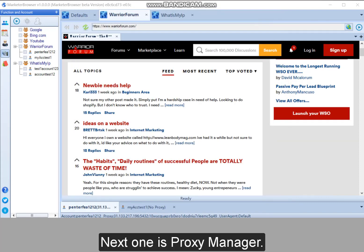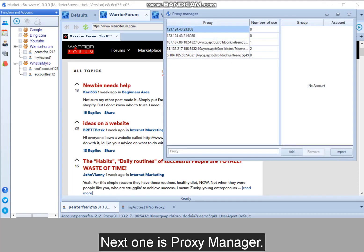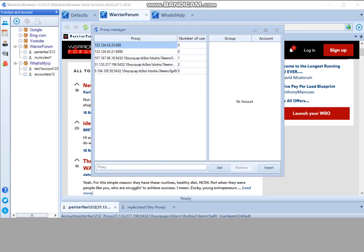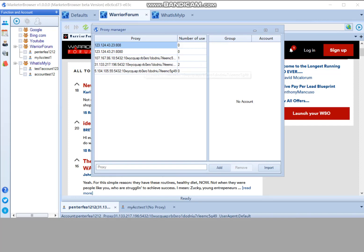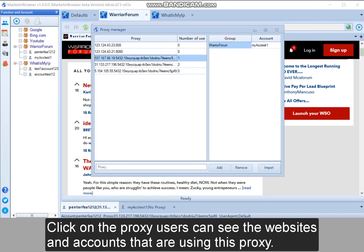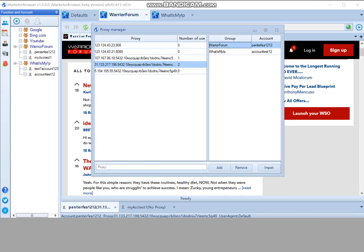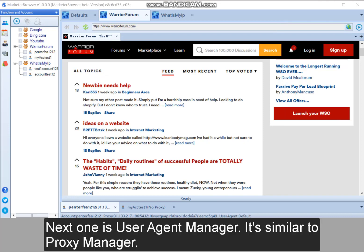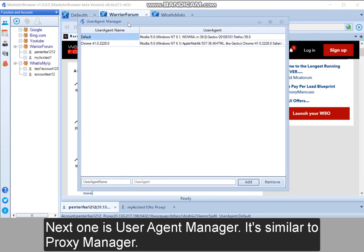Next one is proxy manager. Here on the left, users can add some proxies. They can bind website and account for each proxy. Click on the proxy. Users can see the websites and accounts that are using this proxy. Next one is user agent manager. It's similar to proxy manager.